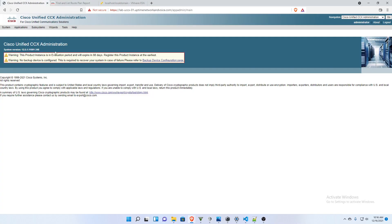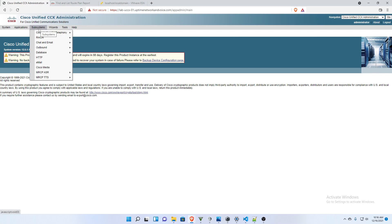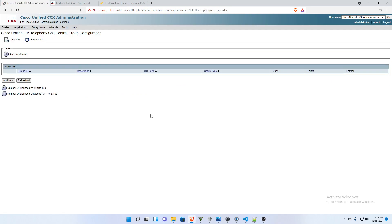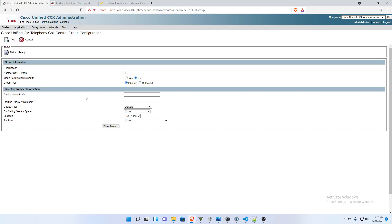So in UCCX, I'm going to go to subsystems, Cisco Unified Telephony, and call control group. And I'm going to add a new one.